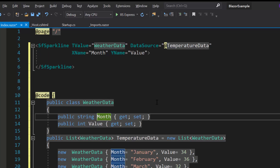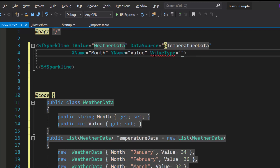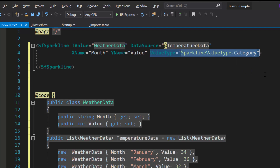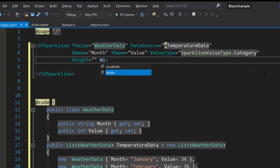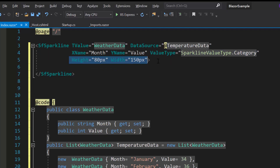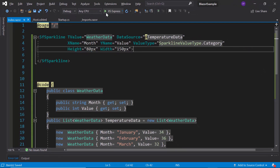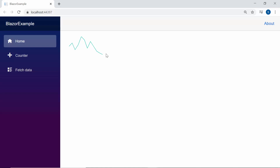I have used categorized data for the X axis, so I need to define the ValueType property and set it to Category. Along with this, I will also define the Height and Width properties with custom values to display the Sparkline chart with a custom size. Now I will run this example — the Sparkline chart renders with the custom height and width.